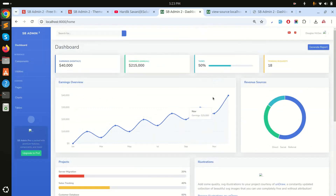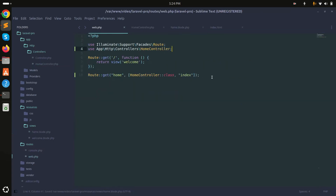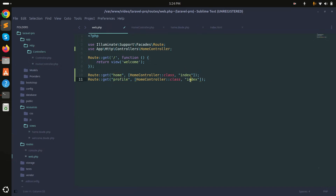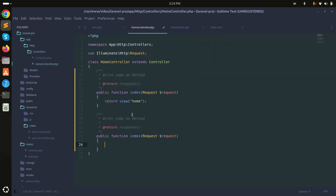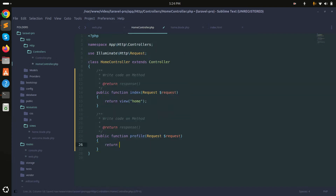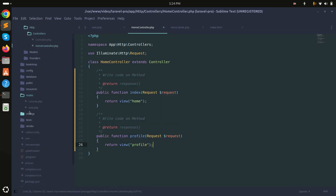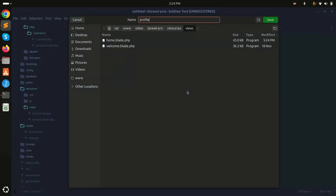After refreshing the home page, you can see that the charts and everything load perfectly. Now I'll create another page called profile. I'll add a new route for profile and create another method called profile in the HomeController that returns a profile view. I'll save that and create the corresponding Blade file.